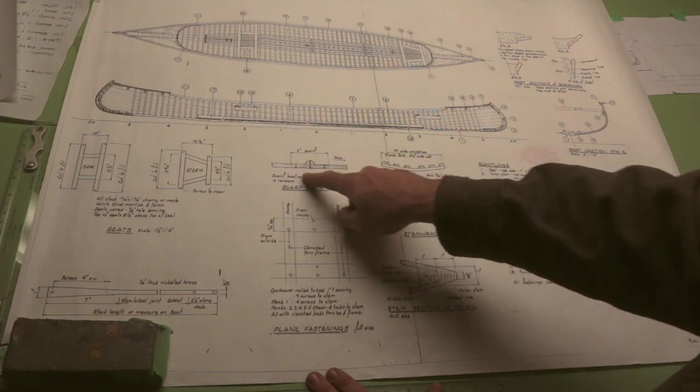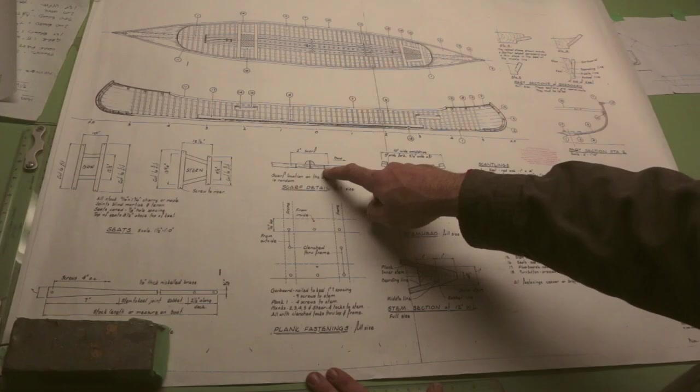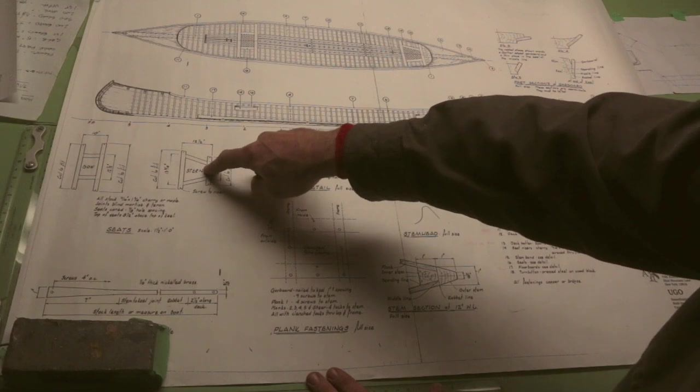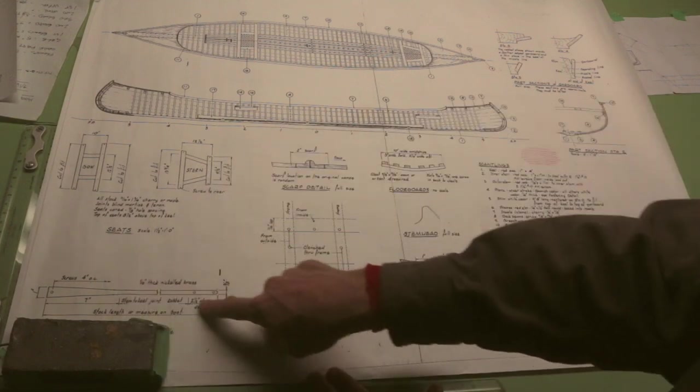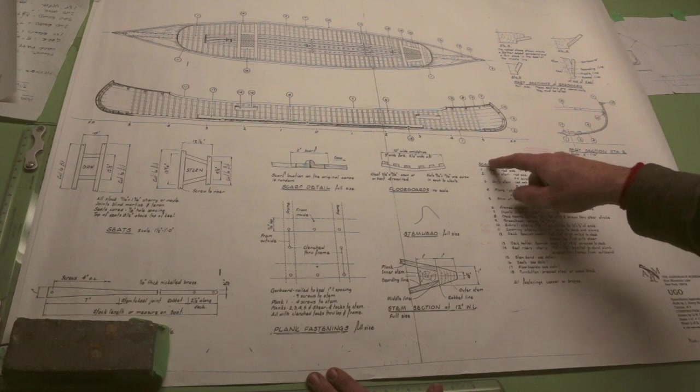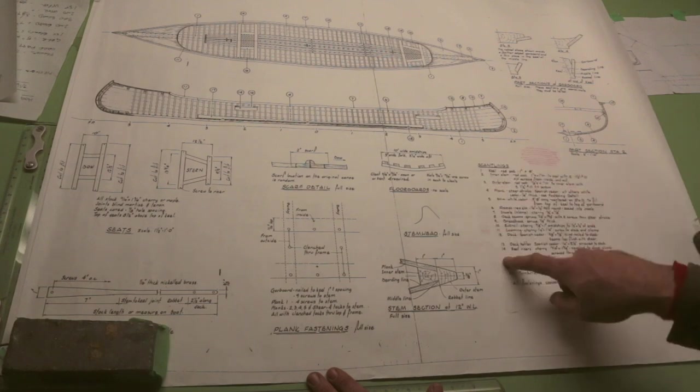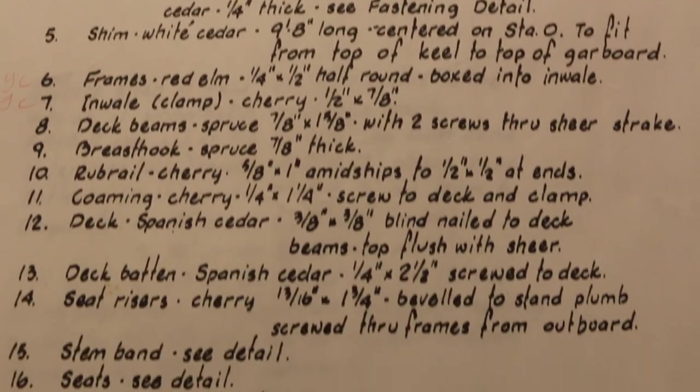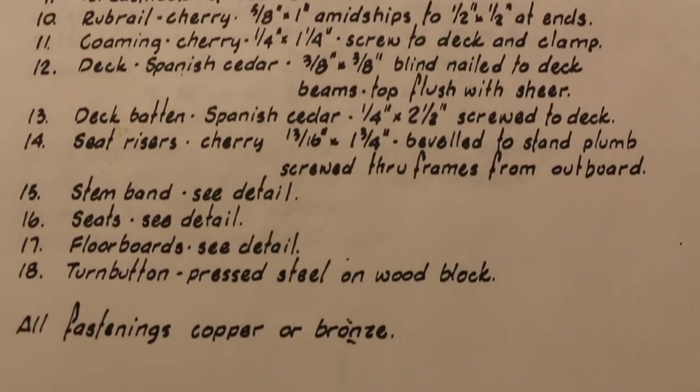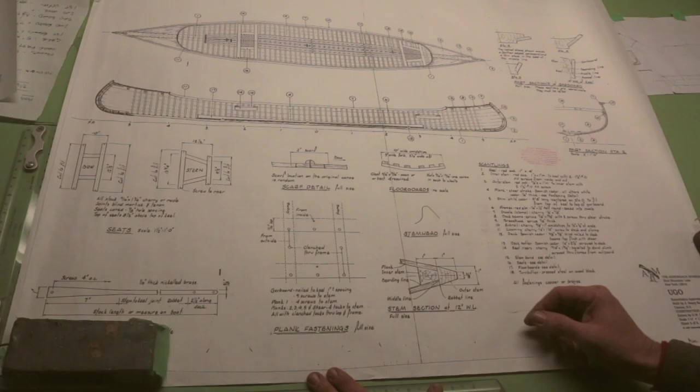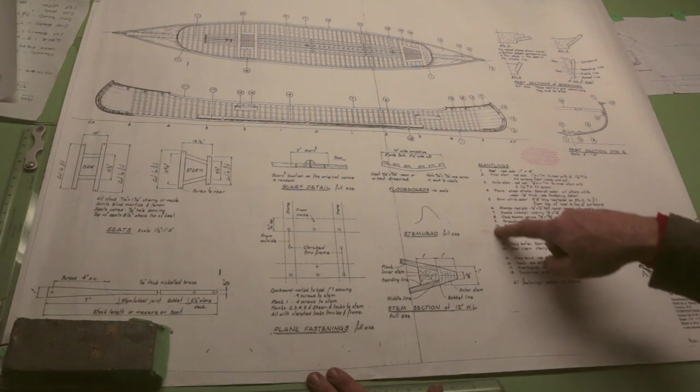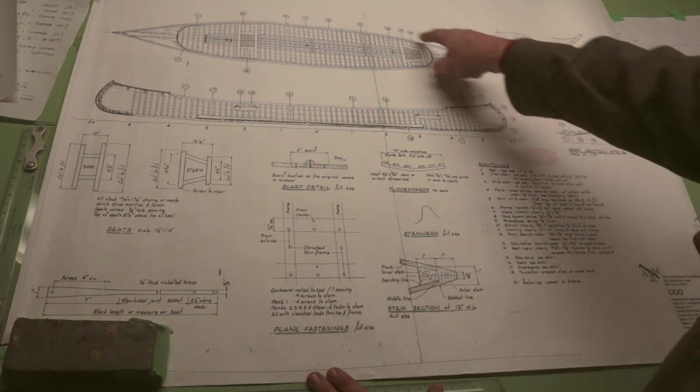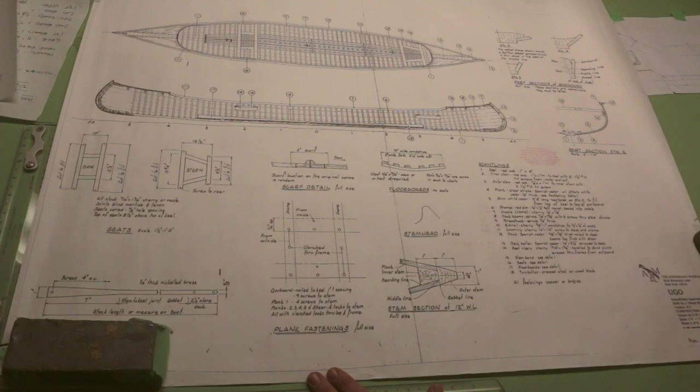And again, some details about doing scarf joints. They've got some drawings for the seats here, and even a drawing for the stem band. So this is rather complete. And then this list of what they call scantlings. Scantlings are the name for any of the little pieces of the boat, and the size of stock you need to create them. And so these numbers along this list here refer to all these different parts that are outlined throughout the rest of the drawing.